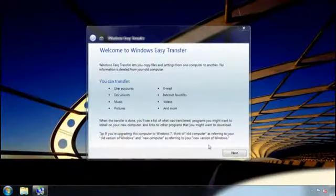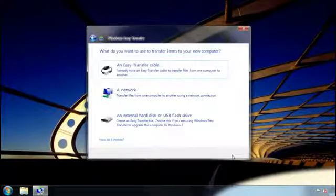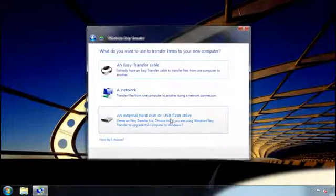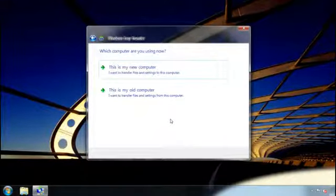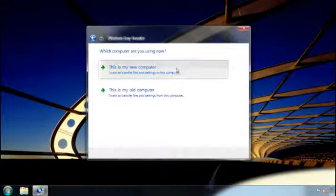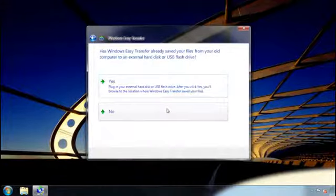First, I start Windows Easy Transfer on both computers. Then, I go to my new computer and select the method of transfer, in my case, an external hard disk. I then click, this is my new computer, and answer a few questions.